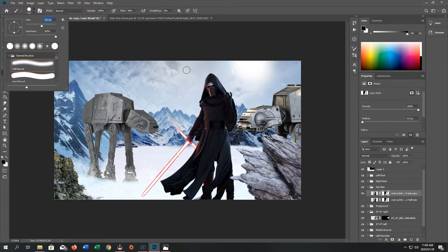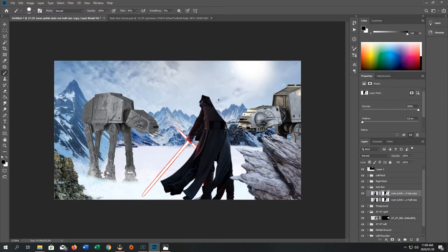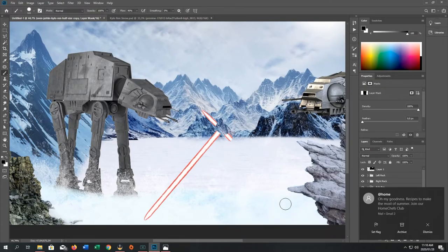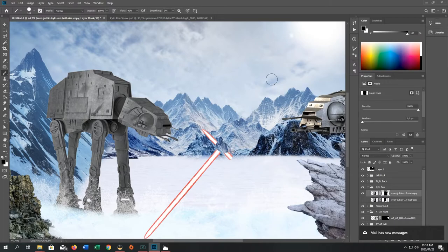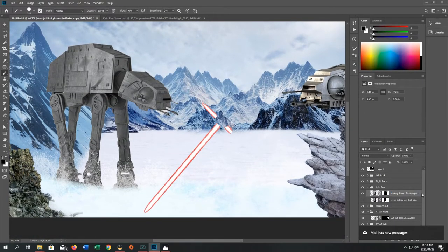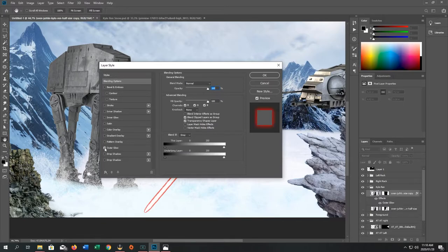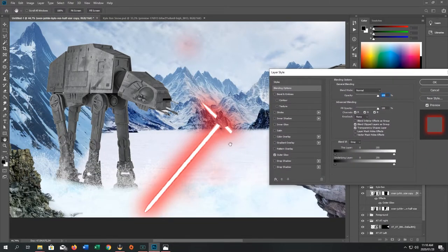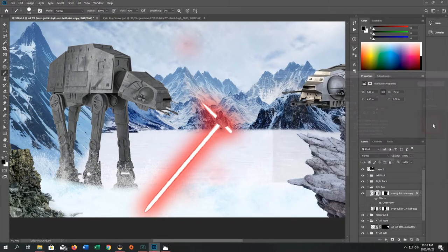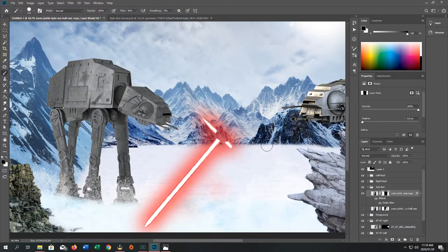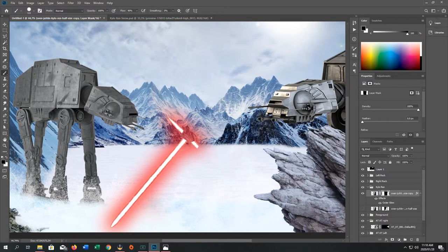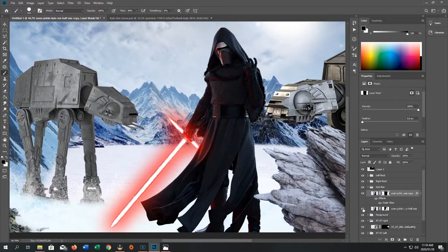Take the top layer, hide the bottom layer, go to the mask, and remove the entire Kylo Ren — leaving only the lightsaber visible. Then right-click just to the right of the layer name and select 'Outer Glow.' We only want the outer glow — select red and it gives an outer glow. Make sure you haven't missed any parts. Now when you add him back in, you have a lightsaber that glows. That's the before and after of the lightsaber glow effect.